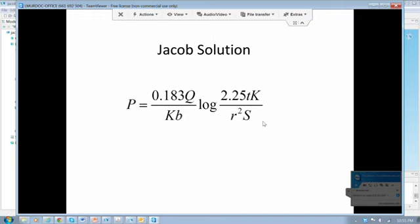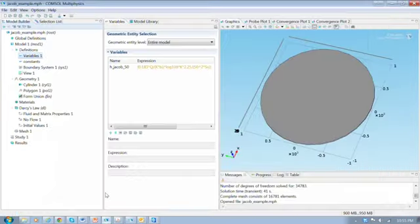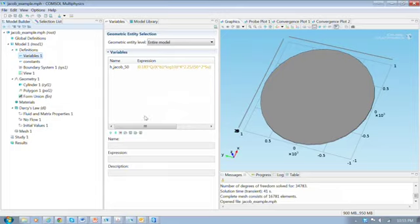So this solution applies to the hydraulic head in the vicinity of a well after the well has been pumping for a moderate amount of time. Right at the beginning, when the well first starts to be pumped, this solution does not apply. So we'll use this solution to verify the numerical solution after we've been pumping for a while. So that's the Jacob solution.